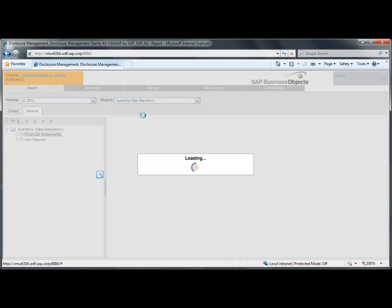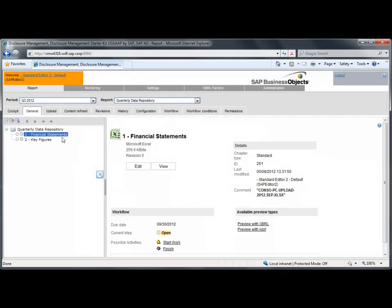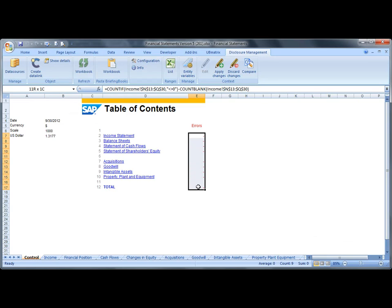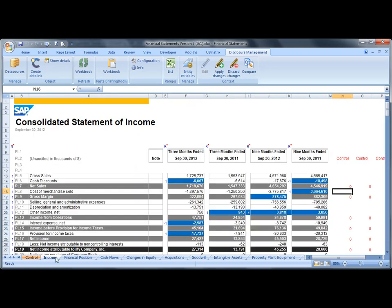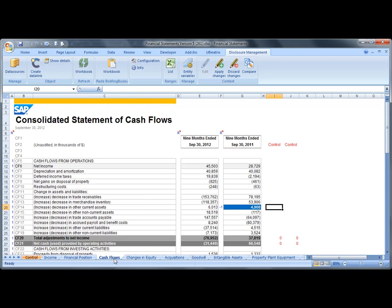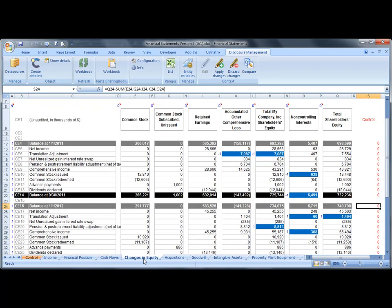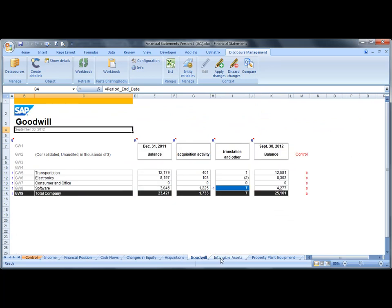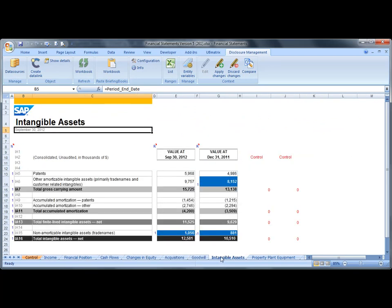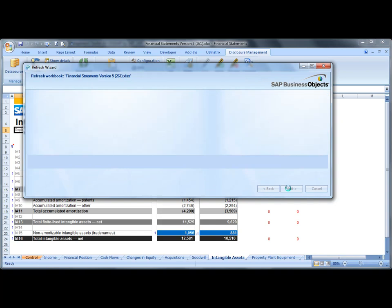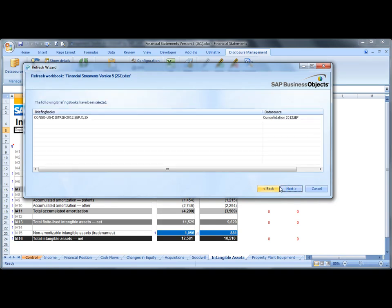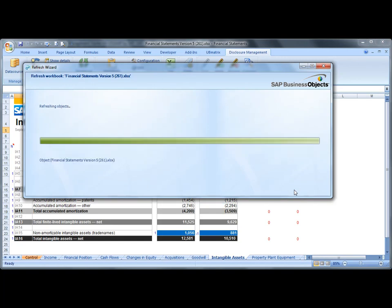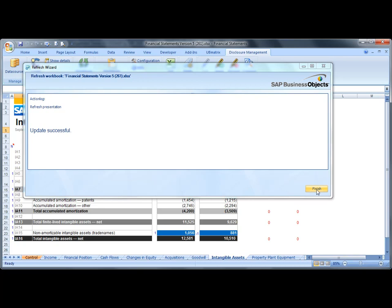I open the consolidated data from the chapter Financial Statements of the data repository. As we can see in this Microsoft Excel sheet, a control dashboard indicates that there is currently no inconsistency in the data repository. Data in the repository has been organized for financial reports. Here we can see the rounding performed by the Starter Kit. All rounded values are highlighted in blue. We click the refresh button to update the data repository content from the consolidation system. The update is now completed.